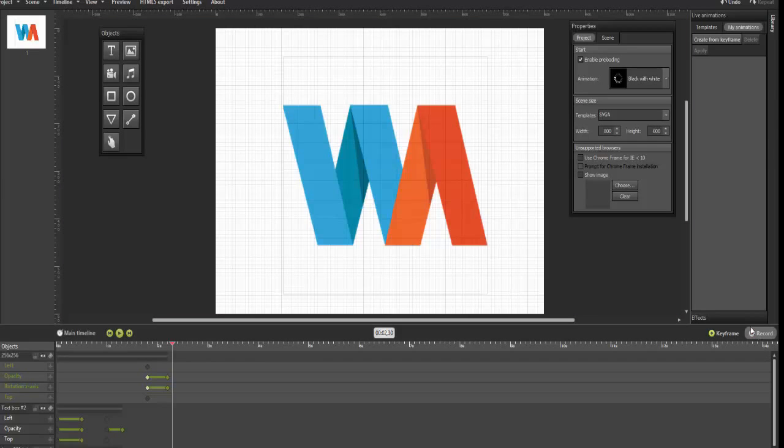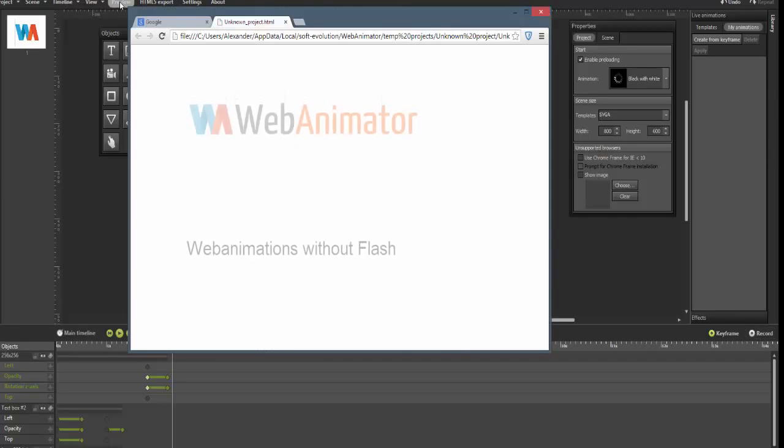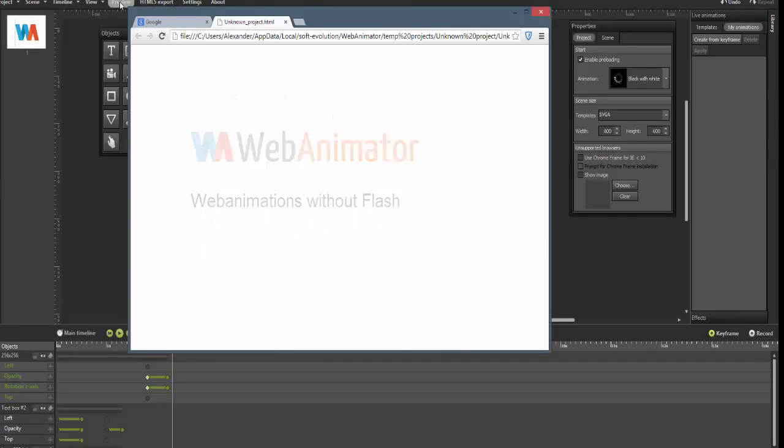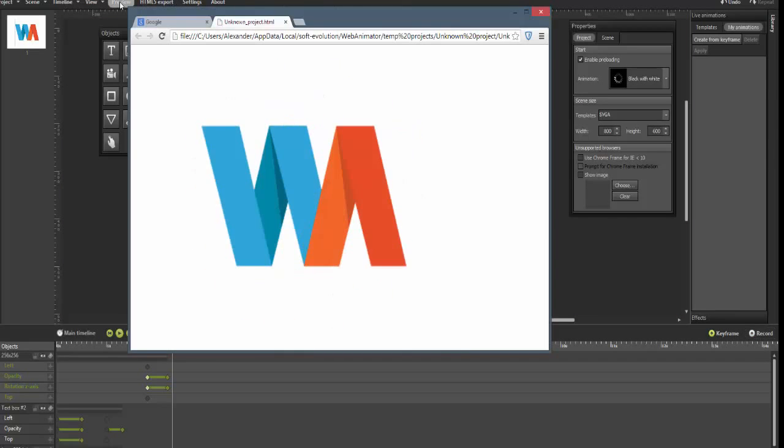OK, let's take a first look at our animation by clicking on Preview and check it out in the browser.